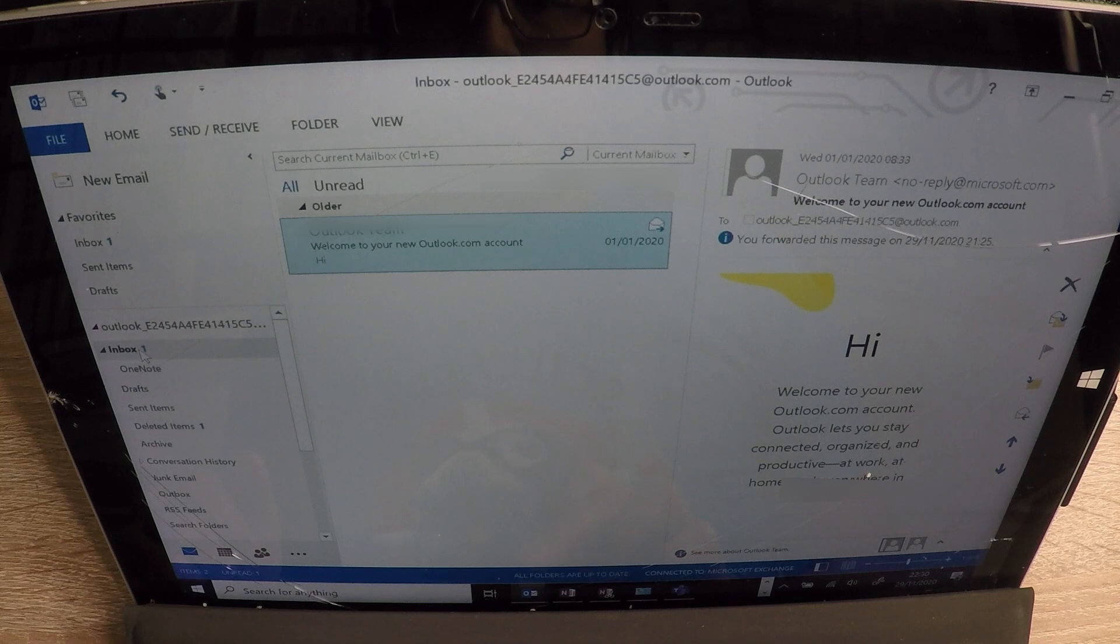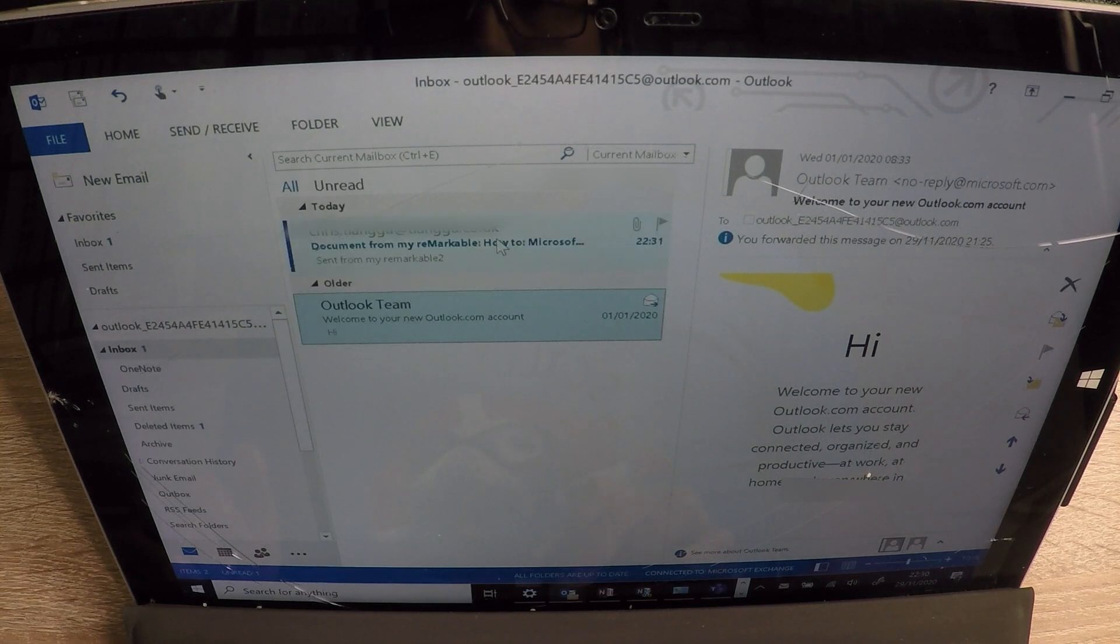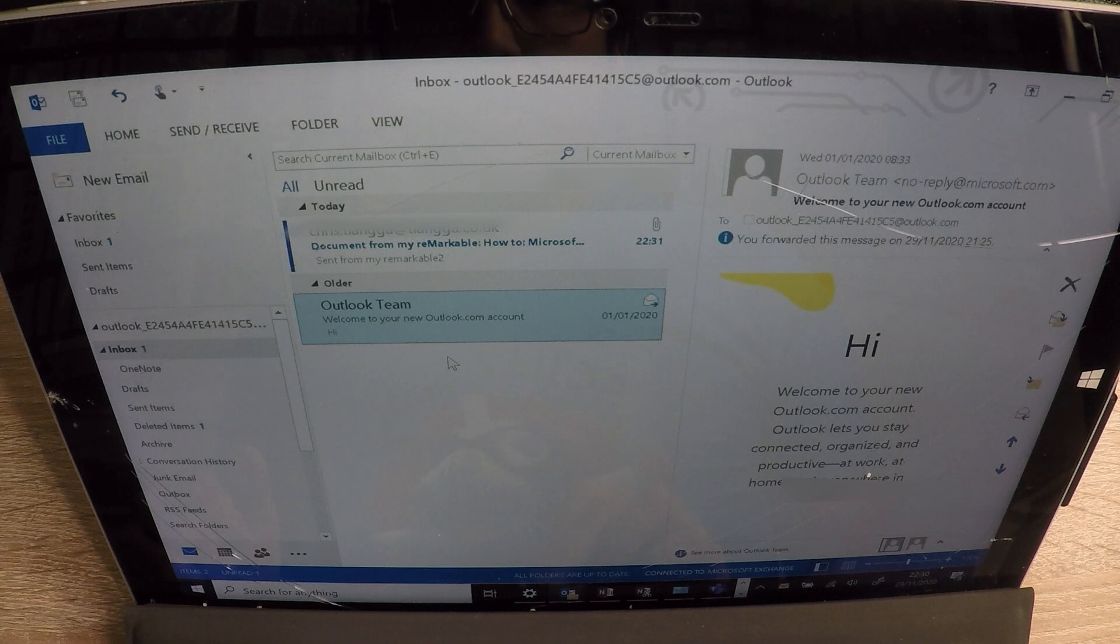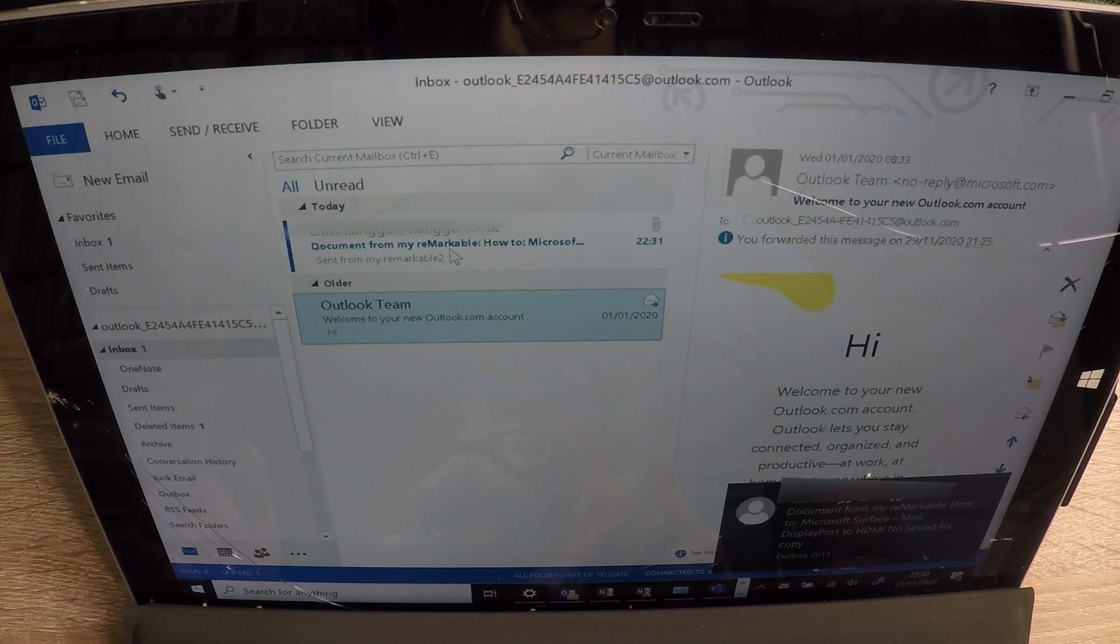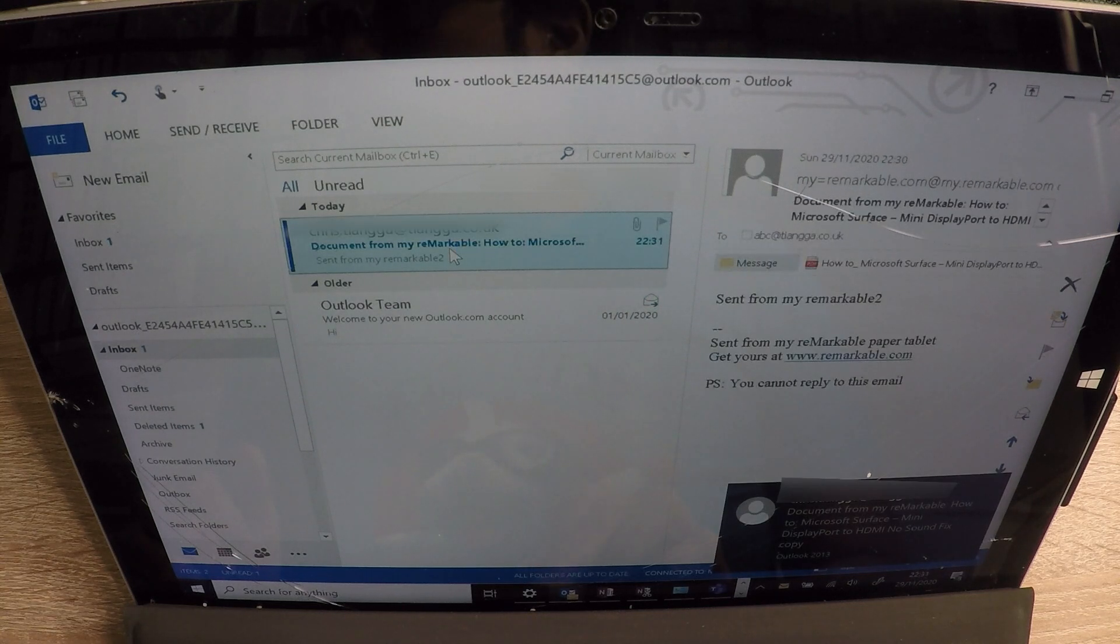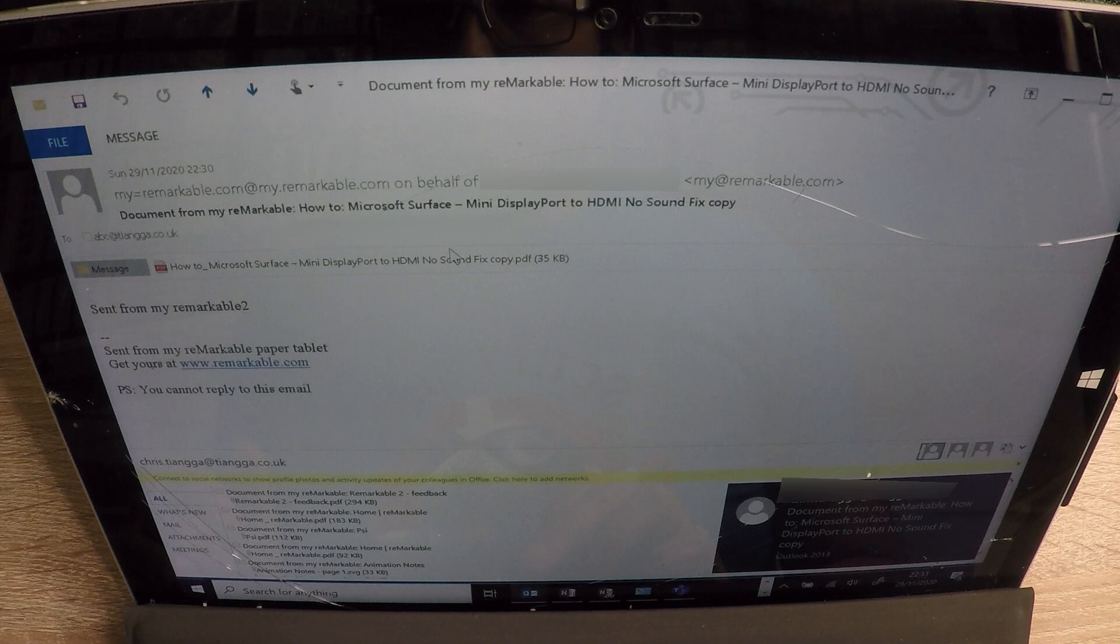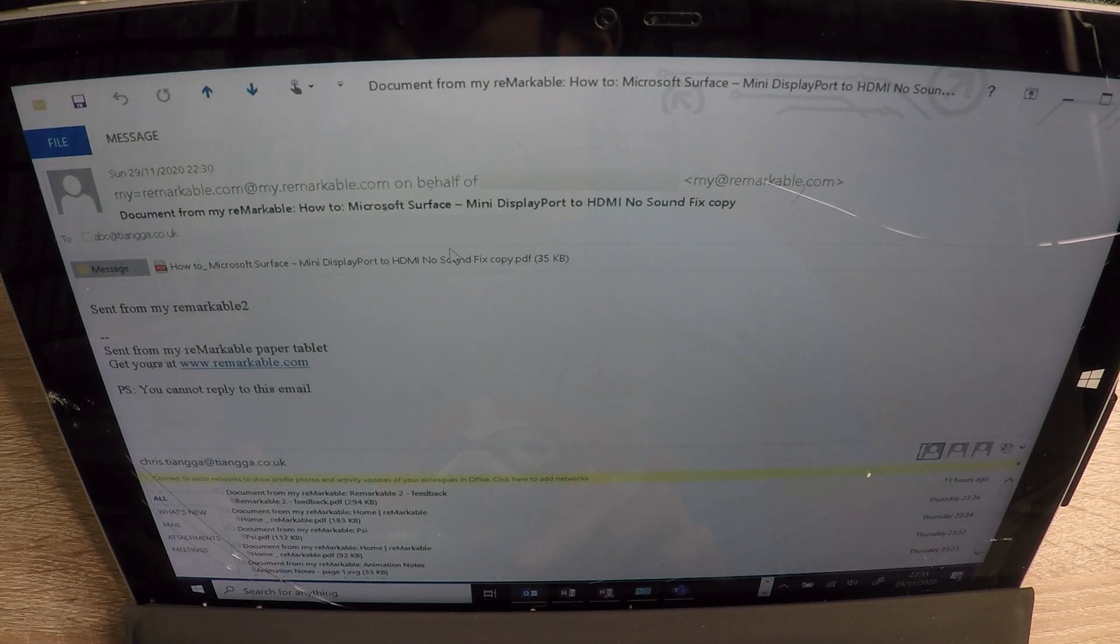Something's come in. There it is. Document from Remarkable. You can see.